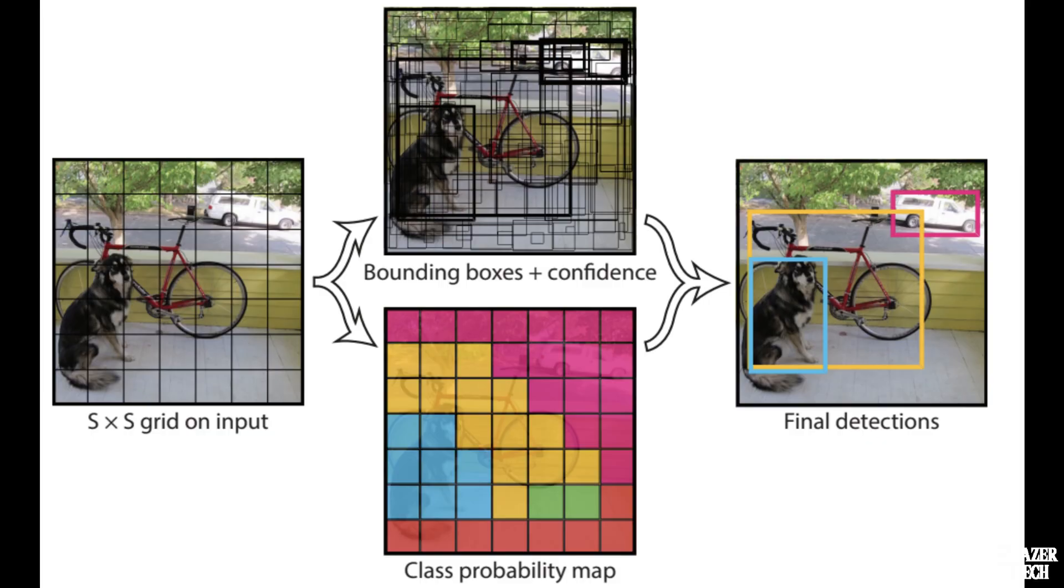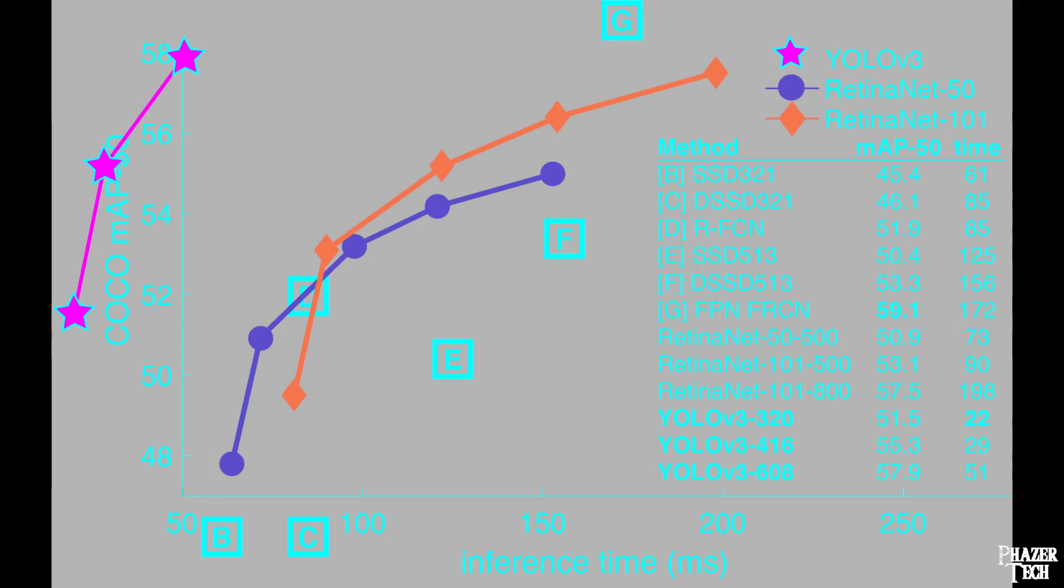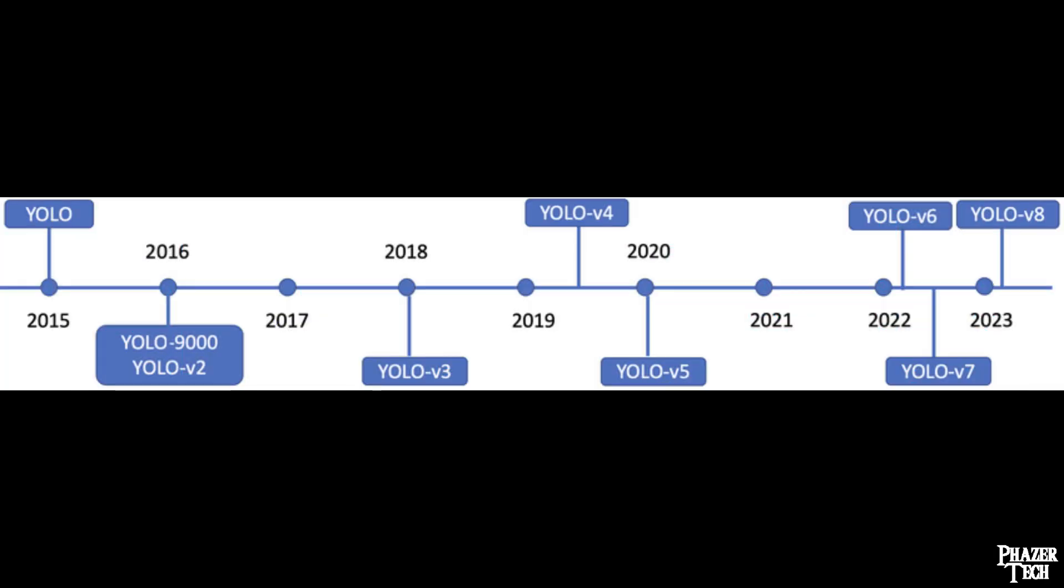YOLO stands for you only look once, and it made a big splash when it was first released back in 2015 because of how much faster it was compared to the competition. Since then it has become the most recognized algorithm for object detection, and there's been numerous iterations of it, with each version improving its accuracy. Generally speaking, the newer models will work best on your hardware.